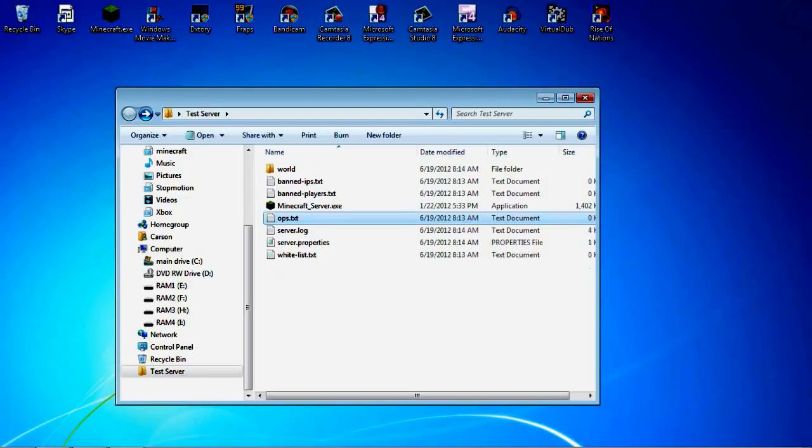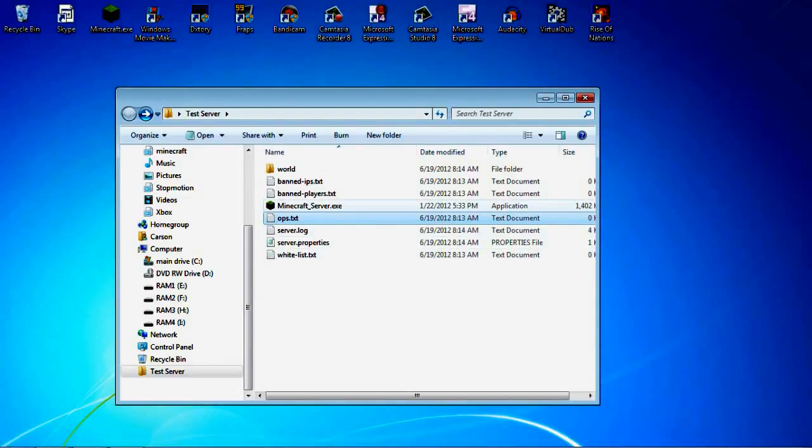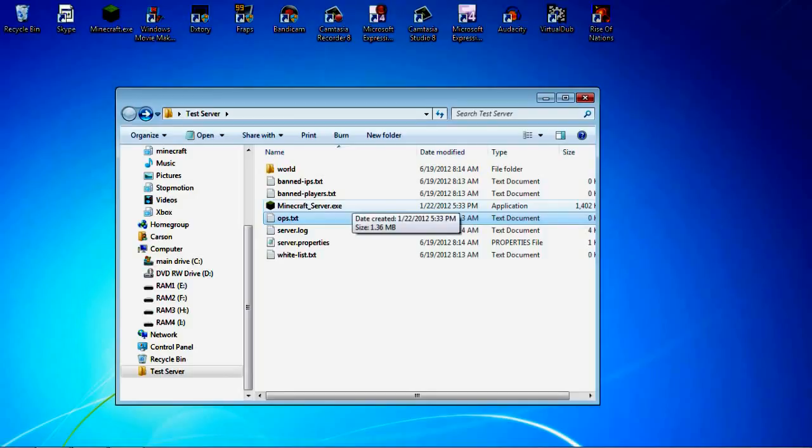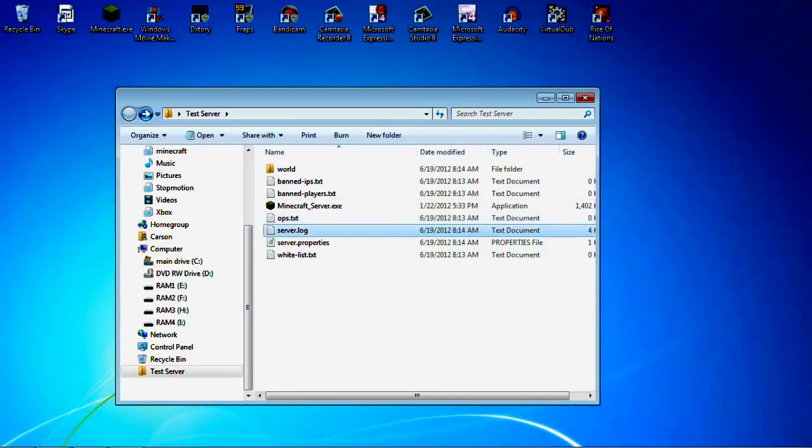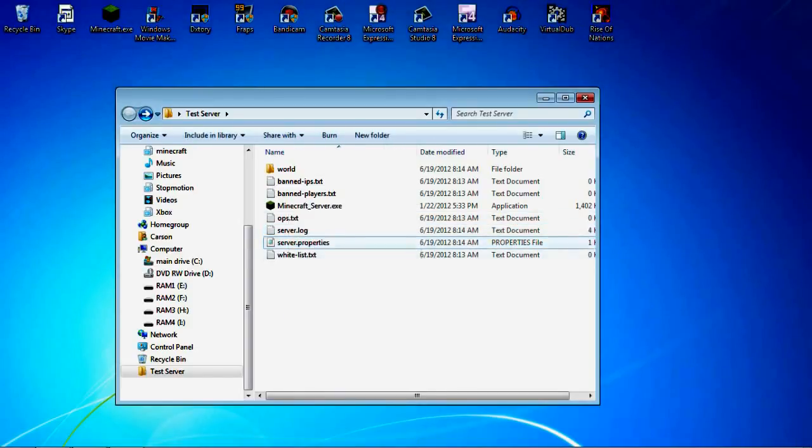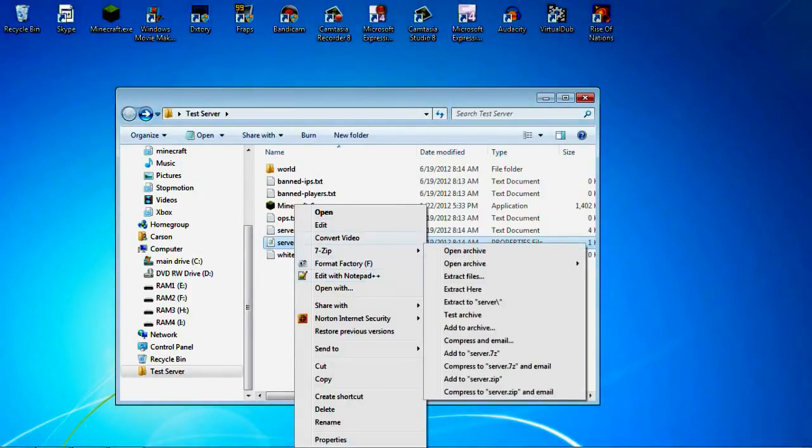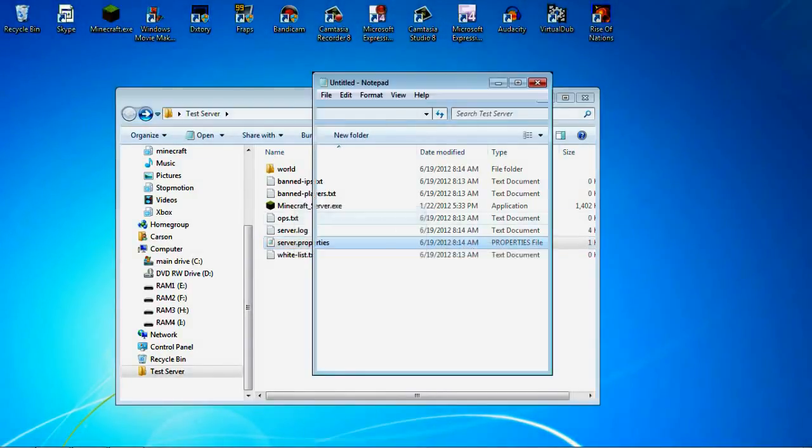Ops, you could just in the games type slash op so and so. But you could also, then it will show up there. Server.log, it shows what's been going on in the server. Whitelist, that's only if in the server properties, which is what's most important.